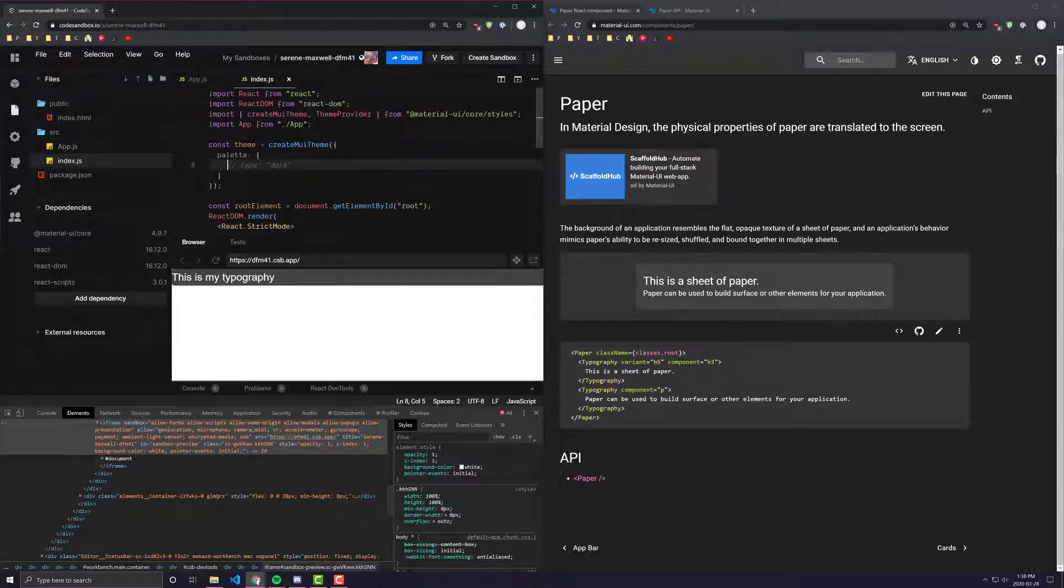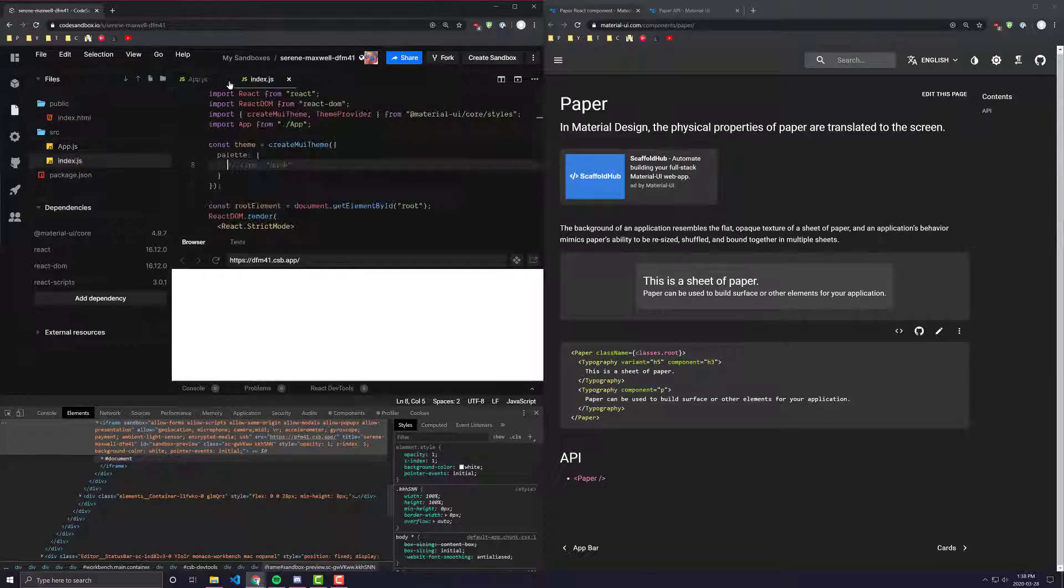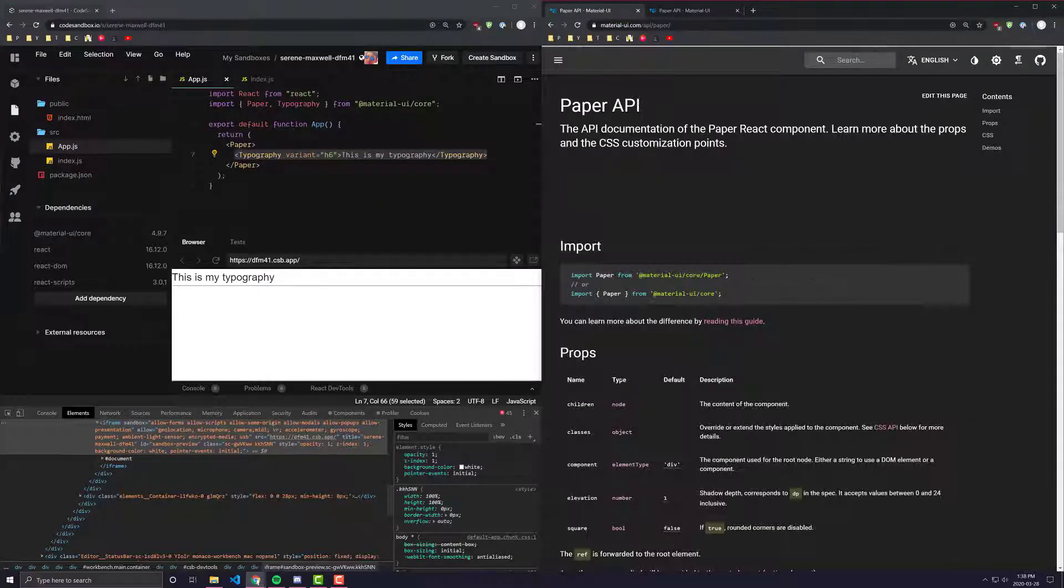So let's go ahead and put it back into its normal form, as we can see here. And let's look at some of the props you can pass in.